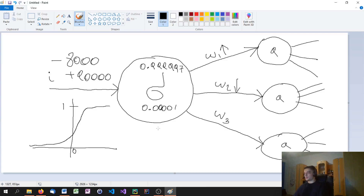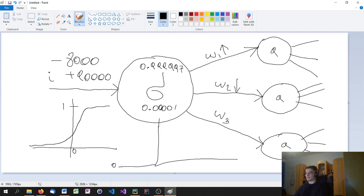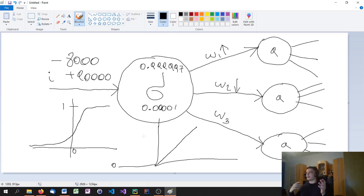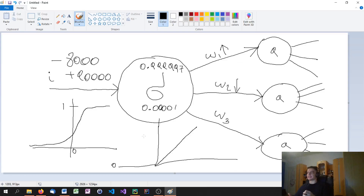Another activation function is the ReLU function, which stands for rectified linear unit. What it does is: if the value is negative, we return 0; if it's positive, we just return it — basically the maximum of 0 and the input value. If the input value is minus 6, we return 0; if it's minus 10, we return 0; if it's 23, we return 23. So basically just returning the value unless it's negative, in which case we return 0.